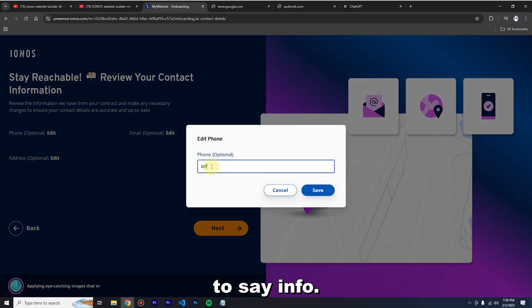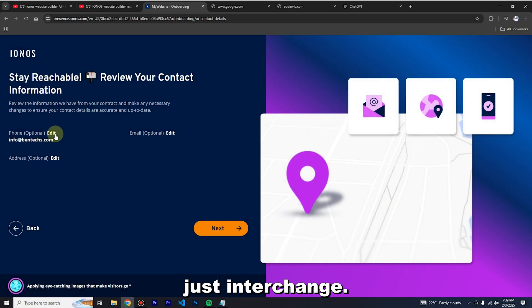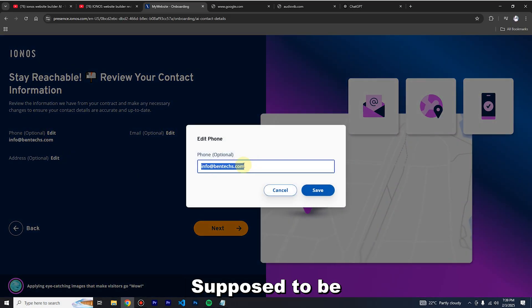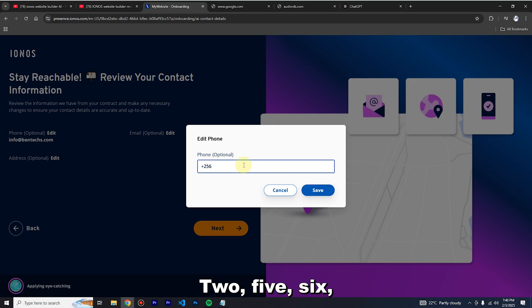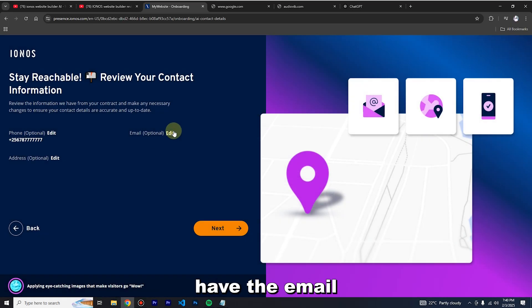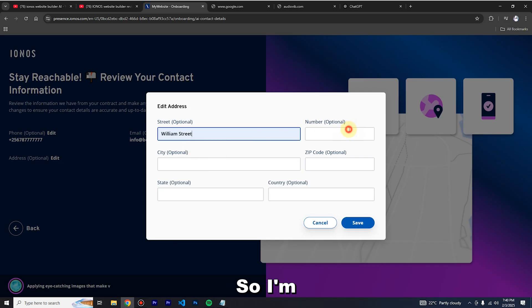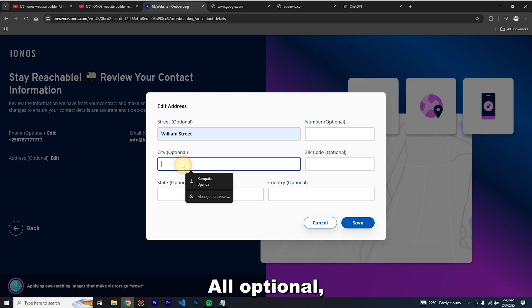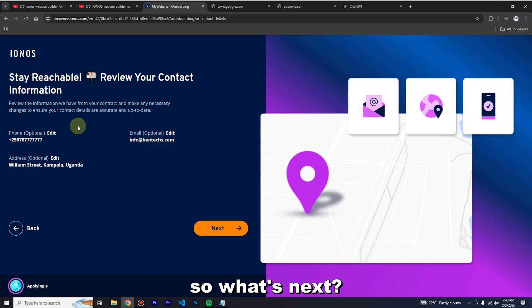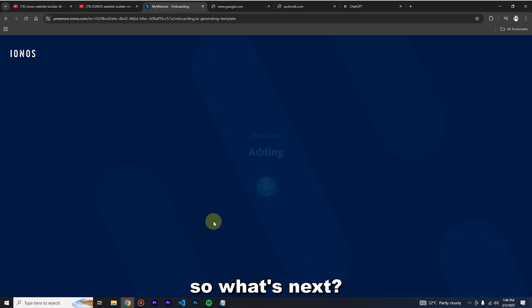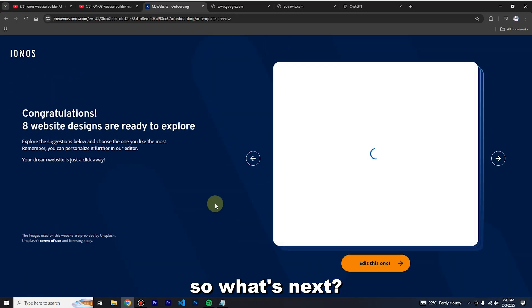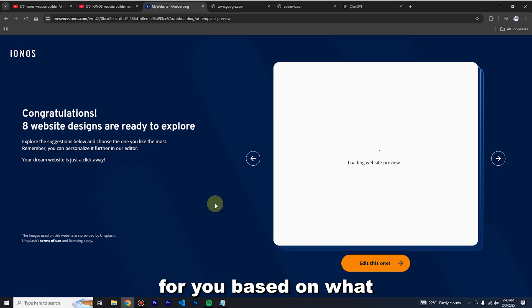I'll put in a phone number like 256-78, and also the email and address. They are all optional — whatever you put in is fine. Click 'Next' and the AI will go to work on the templates based on your instructions.